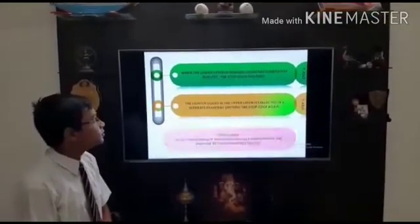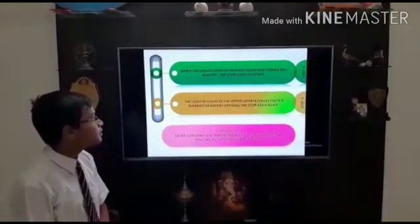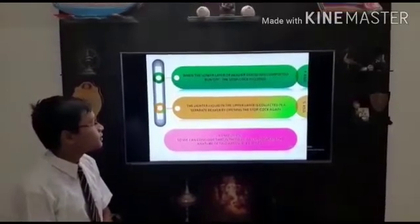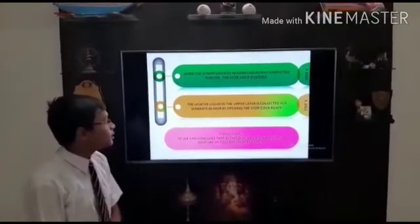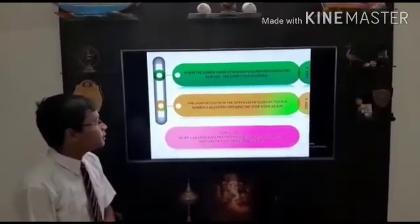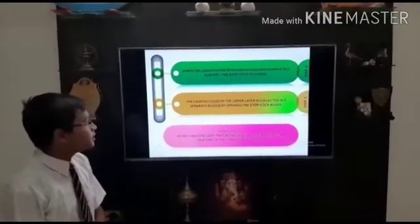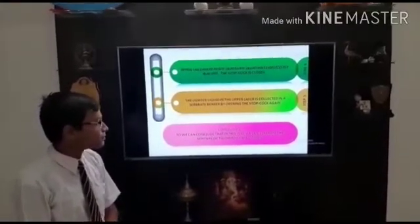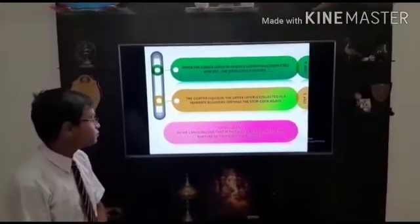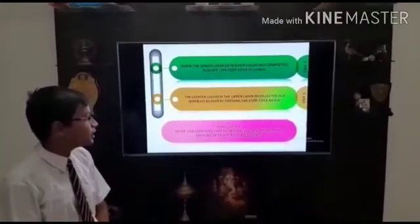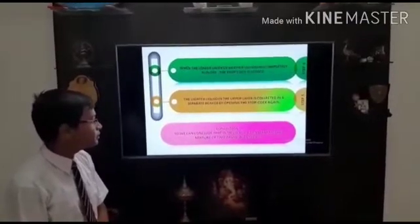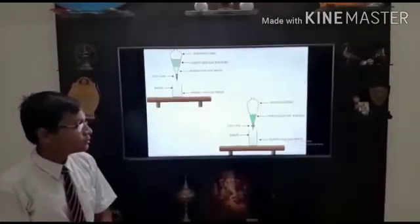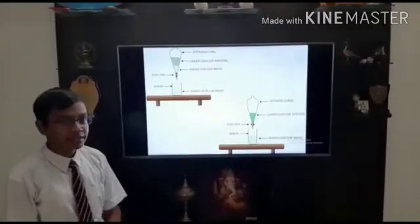When the lower layer of heavier liquid has completely run off, the stopcock is closed. The lighter liquid in the upper layer is then collected in a separate beaker by opening the stopcock again. In this way, we separate the mixture of two immiscible liquids, and this is the diagram.